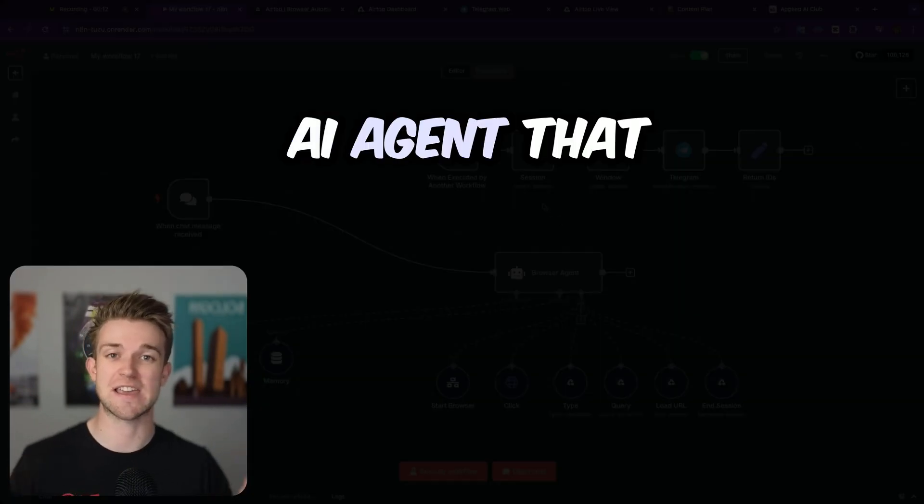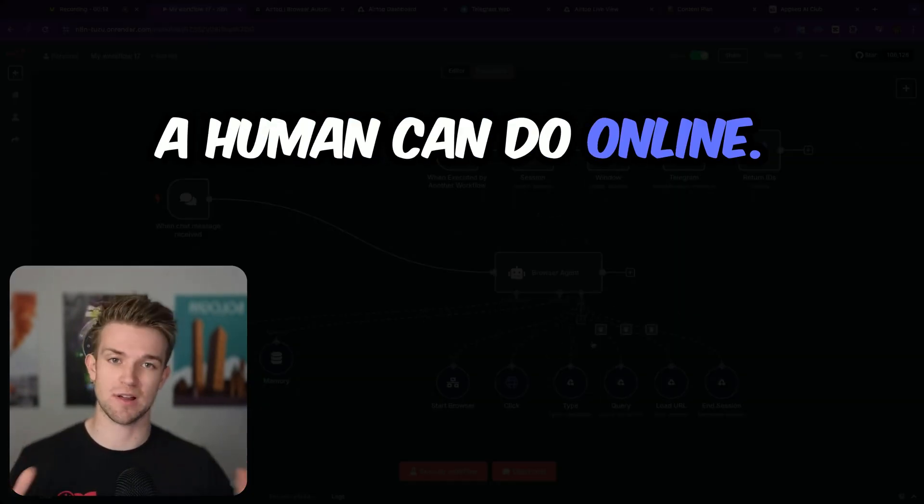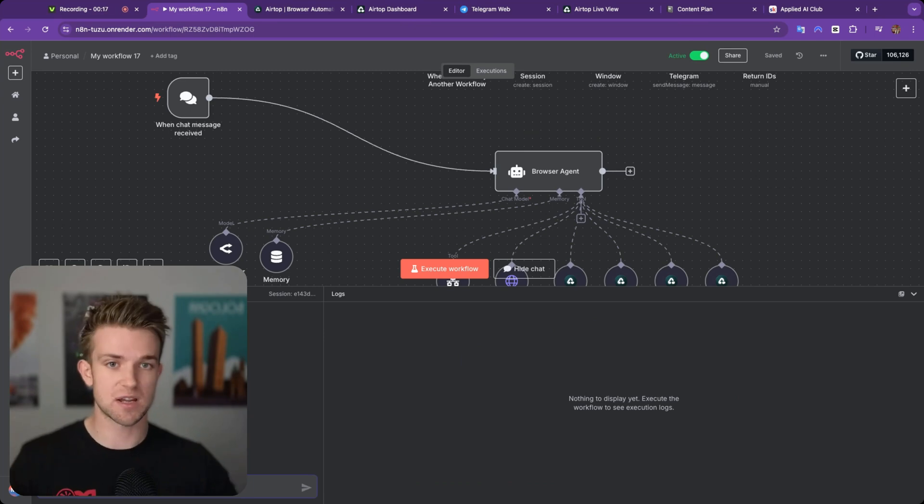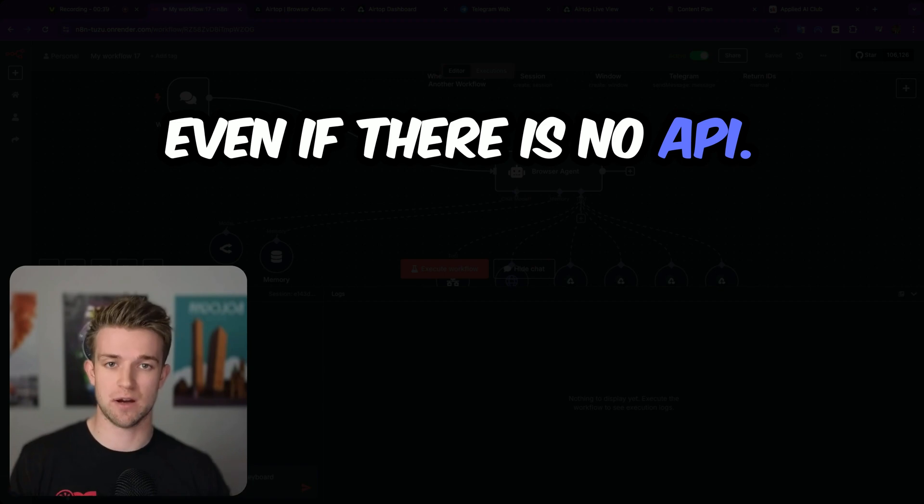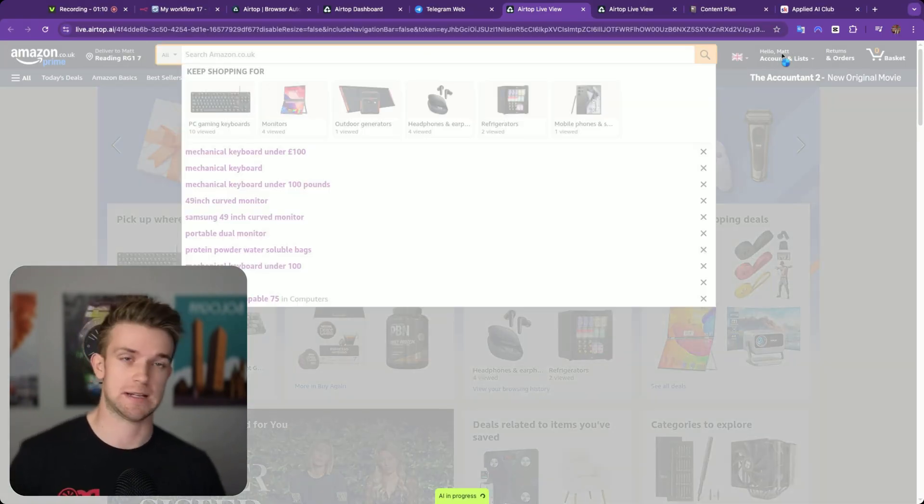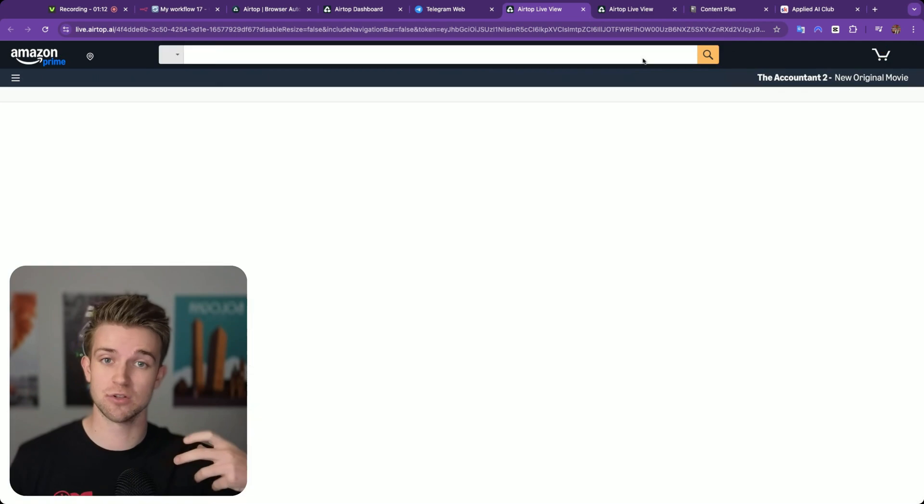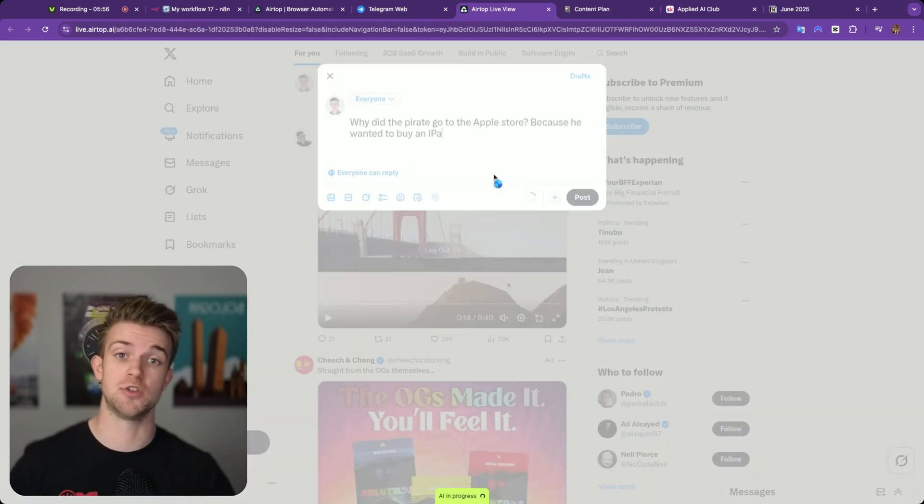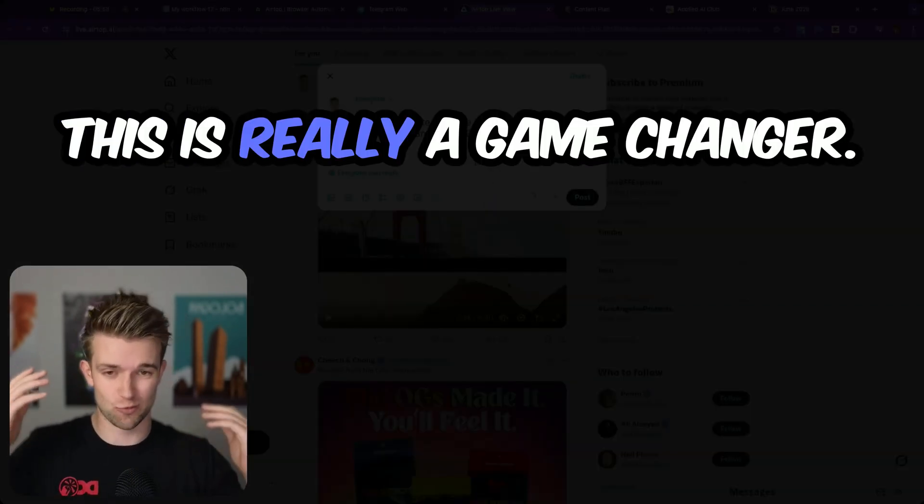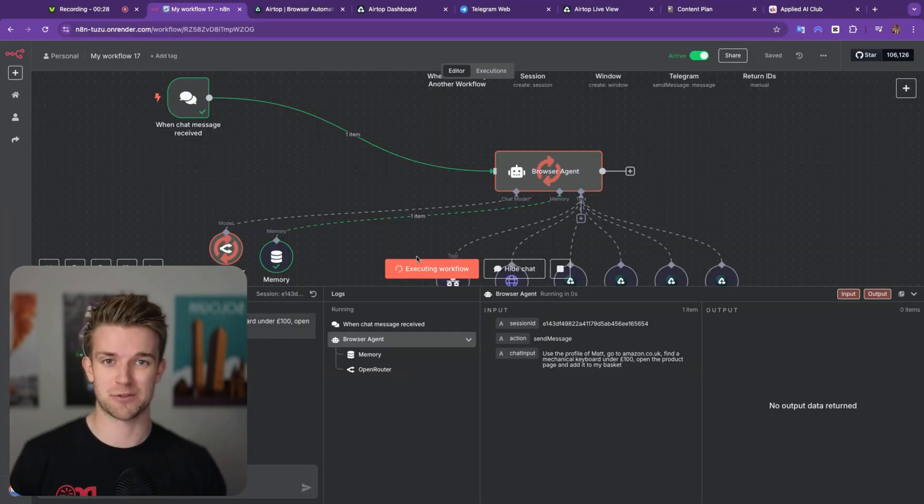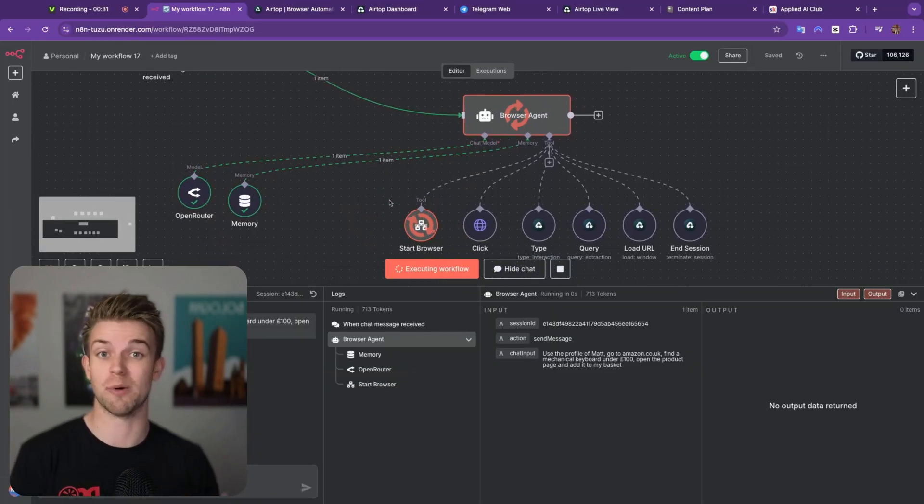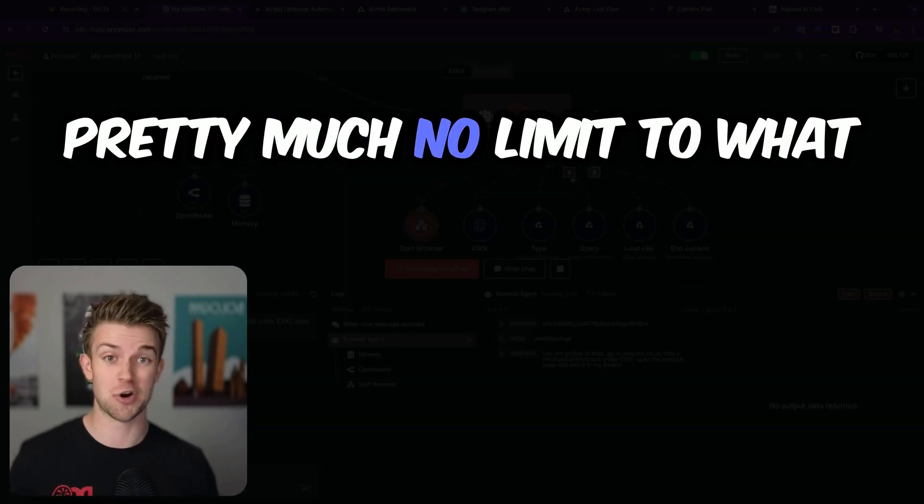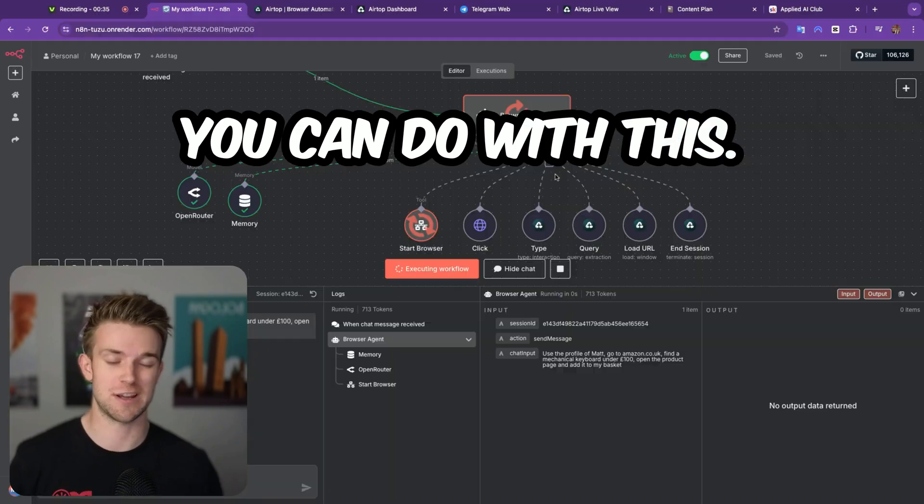I'm going to show you how to create an AI agent that can do anything that a human can do online. That means it can go to any website, perform any action, even if there is no API. It can also sign in as you on websites and do things like order products on Amazon or post things for you on X. This is really a game changer. It massively increases the number of things that you can get AI agents to do on your behalf.